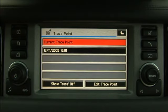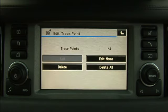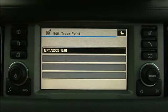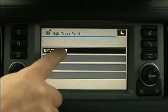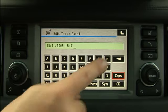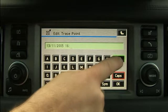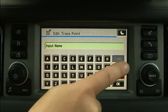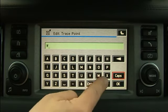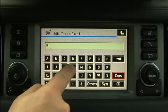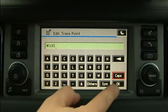Select Edit TracePoint, then Edit Name, and enter the name for the route. Touch OK.